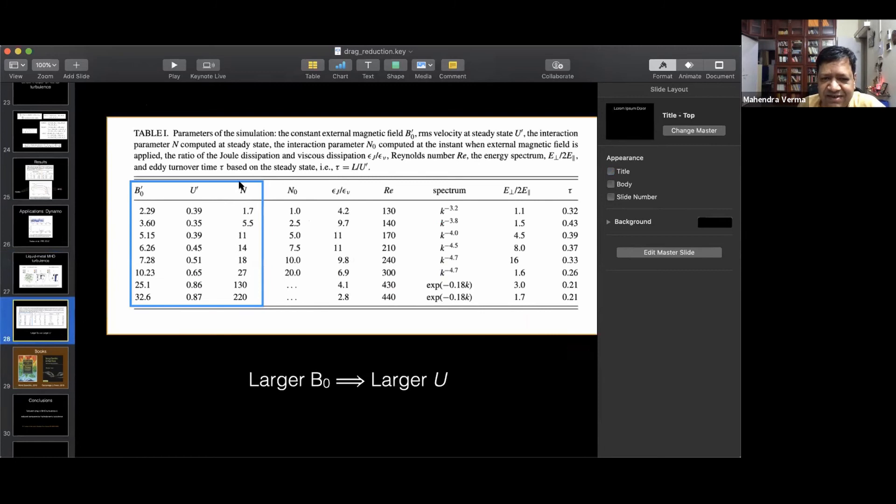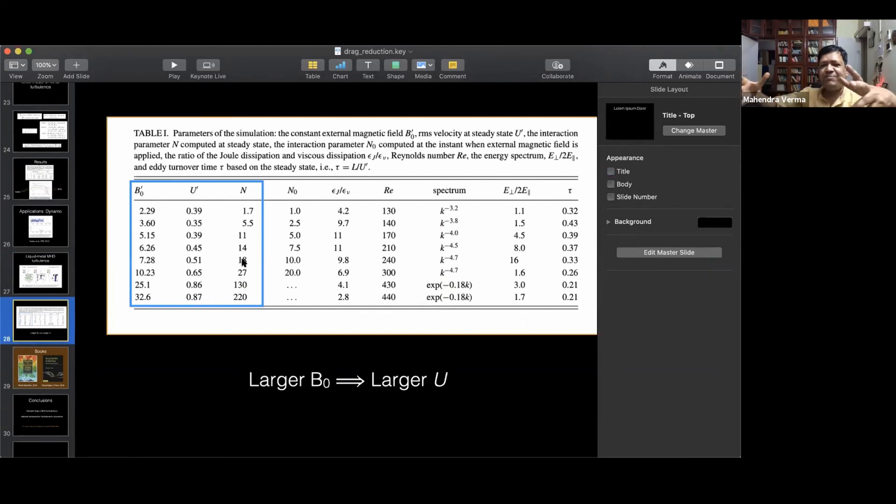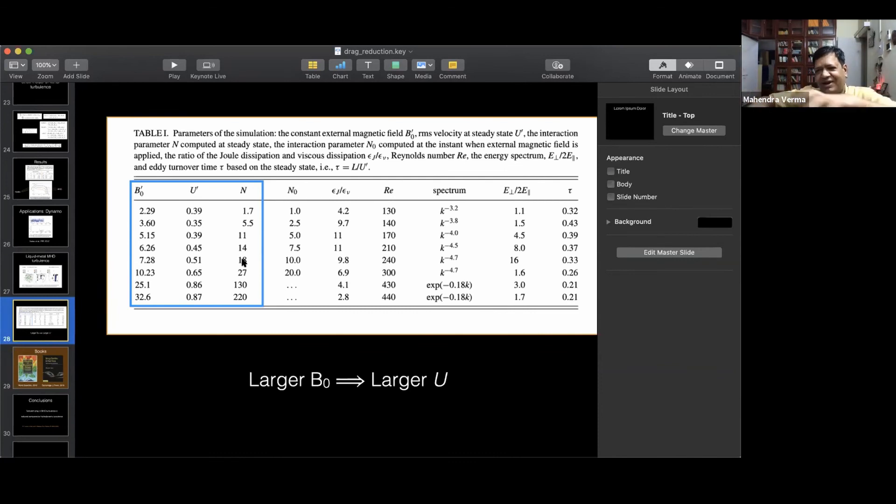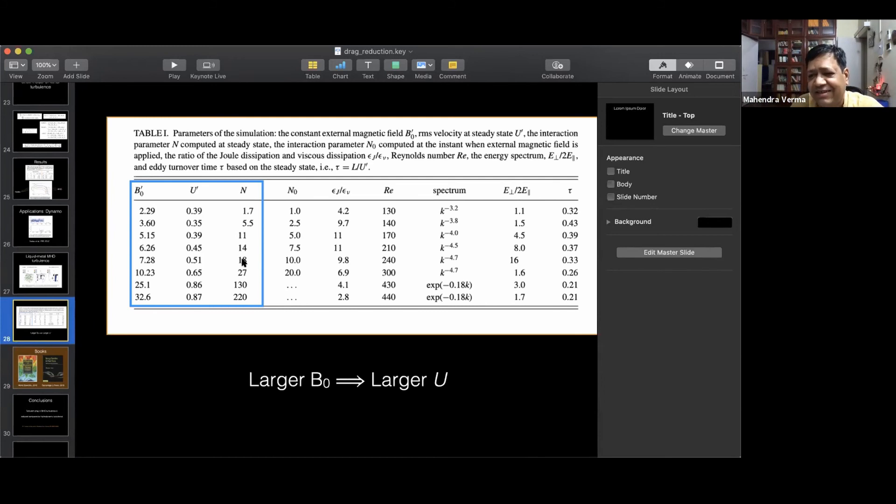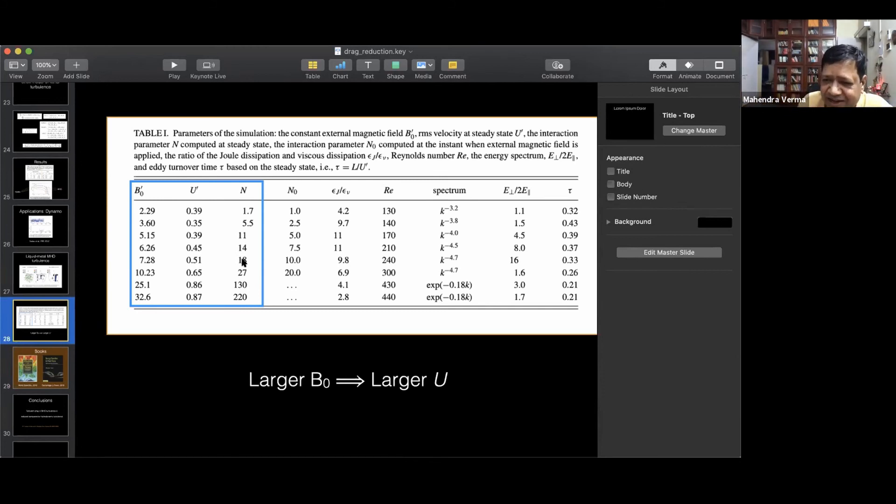Now, normally you think that when you increase B naught, the U should decrease, right? It should be suppression of turbulence. And I think suppression of turbulence is related to increase of U. So it's very interesting that nonlinear term decreases, but the U increases.